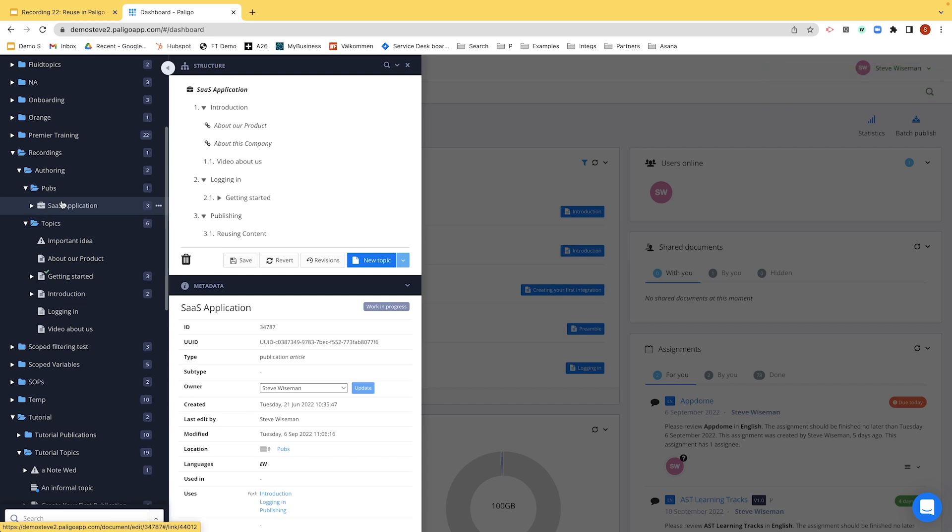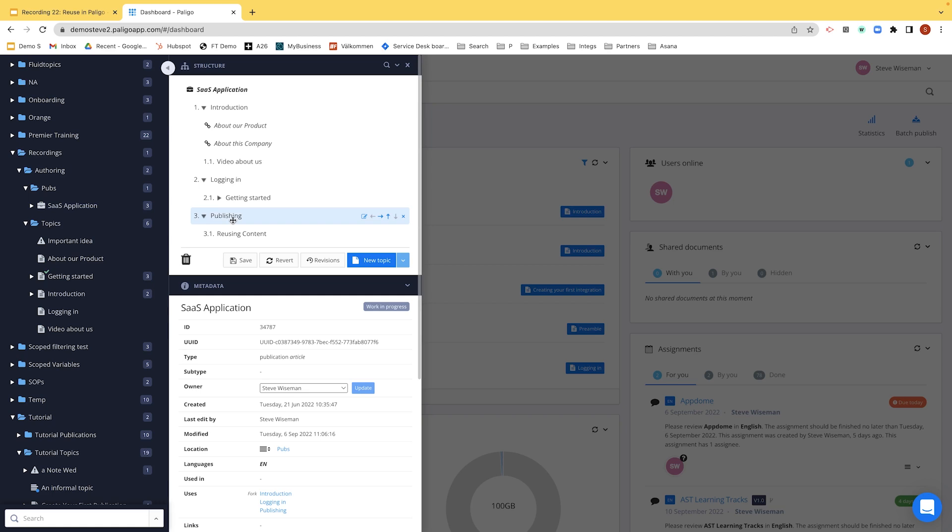One of the ways, and if you remember we explained last time, a fork is a reuse of an actual topic. So publishing now is actually probably being reused in more than one publication. It'll have multiple forks.